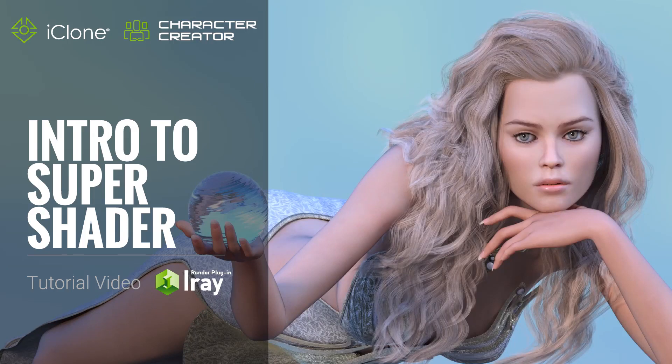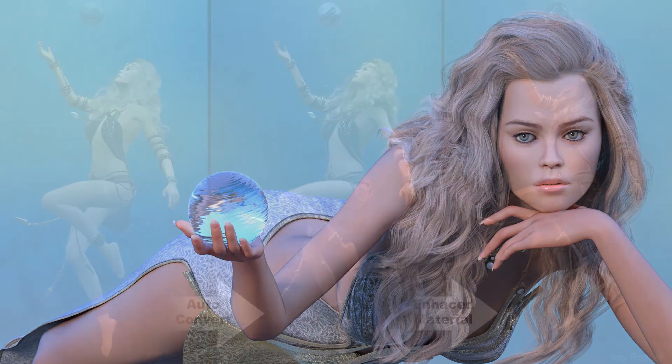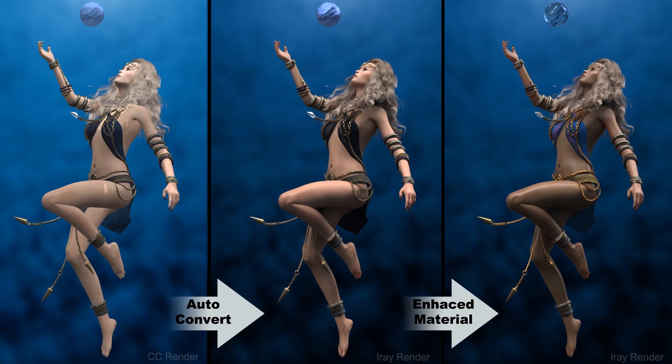Hey everyone, in this tutorial I'm going to introduce you to the iRay Super Shader in Character Creator 3. You're going to learn the basics about how it renders iClone materials like you see here, and also how to tweak and enhance those converted iRay materials to achieve the photorealistic results that you want.